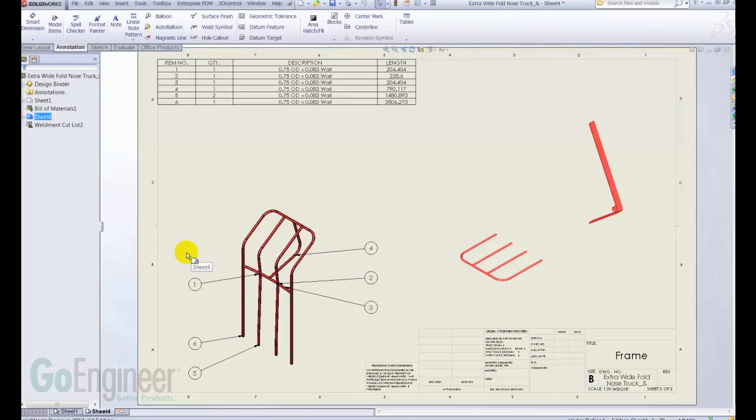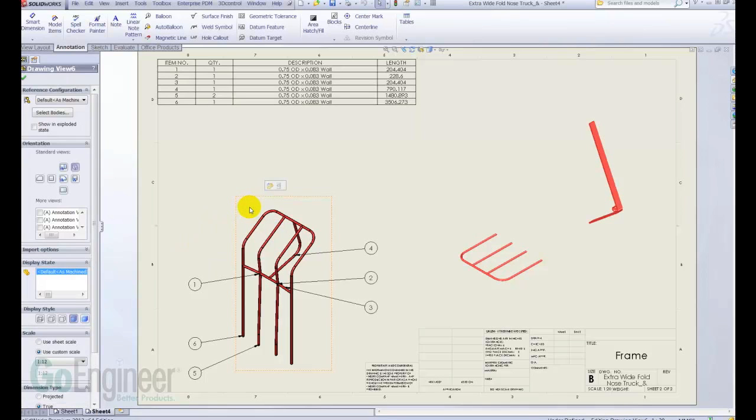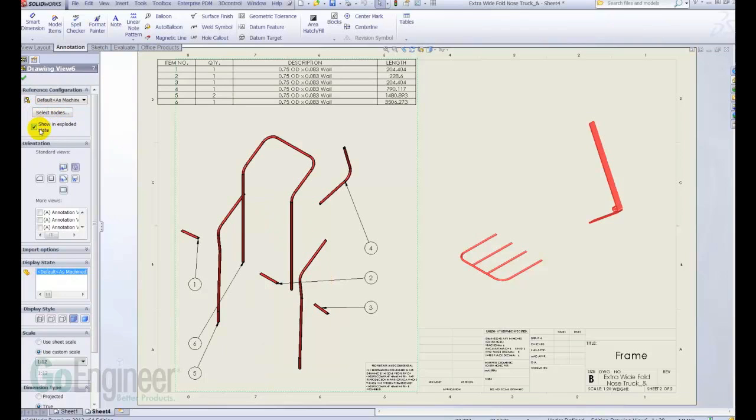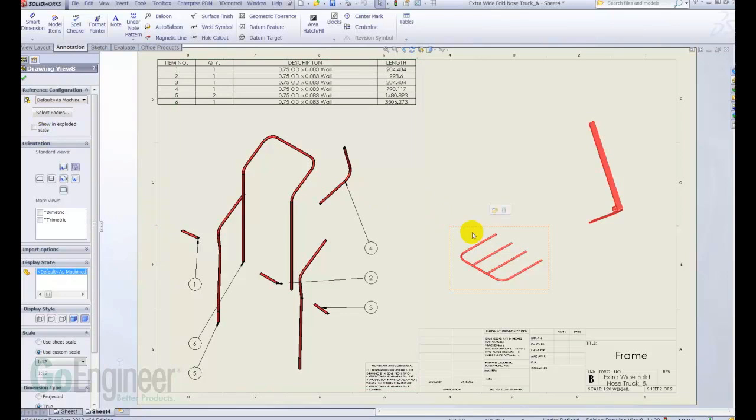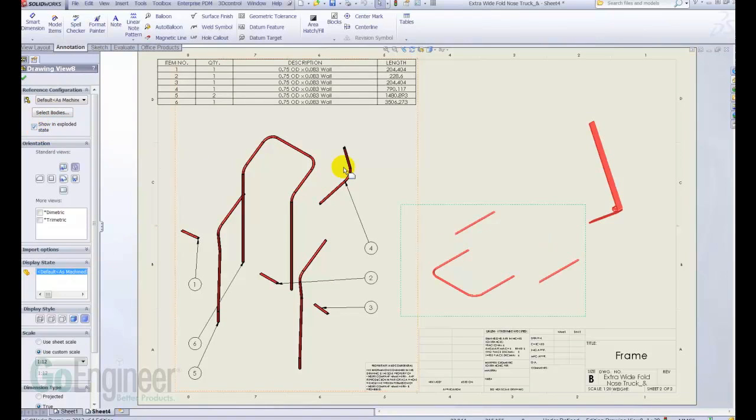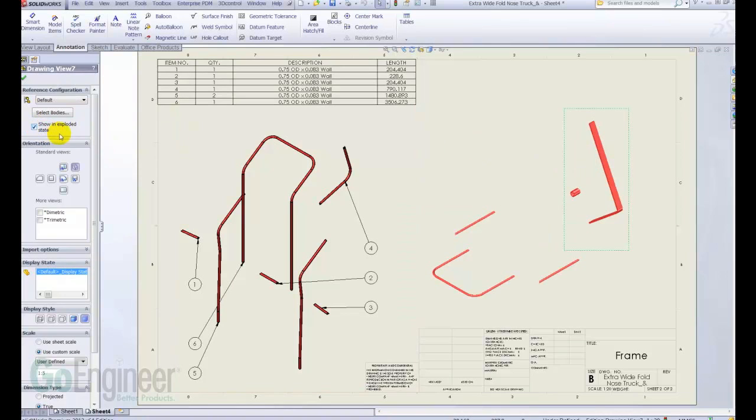Now, what's really neat here about 2012, I can click in this view and click show an exploded state. My heavens, look at that, that quick. And it just turns out, these other ones, I've already done that on, so I can just click there and show, even though I don't have the cut lists and things, they're there.